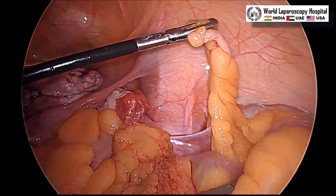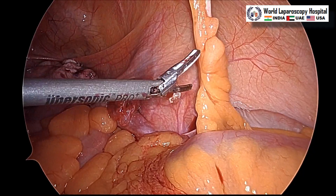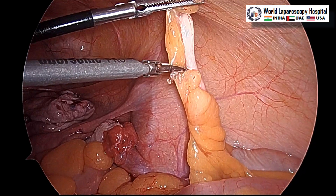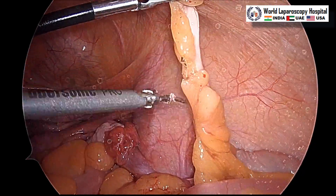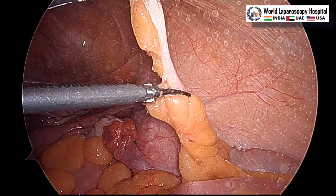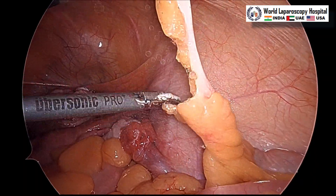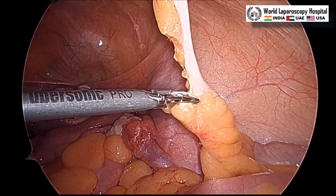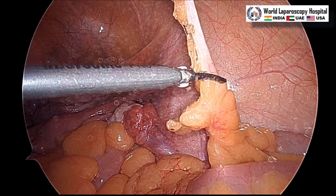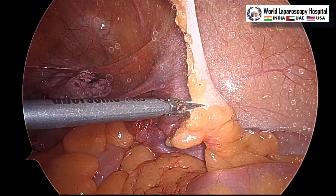With the harmonic we start separating the mesoappendix. It is better to start from the tip rather than going directly to the base, because if you remove all the mesoappendix first, only the thin appendix stalk will remain, making removal through the 10 mm port much easier — you can open the valve and it may come out easily. So slowly separating and reaching to the base of the appendix.